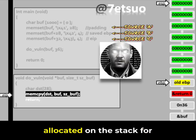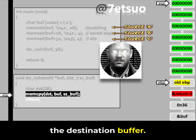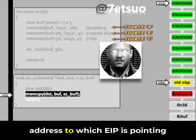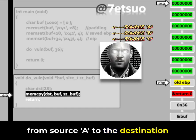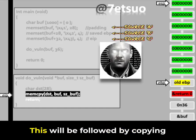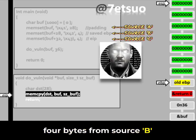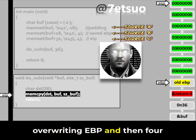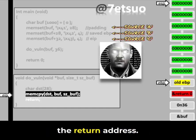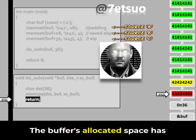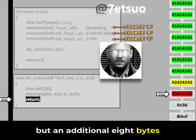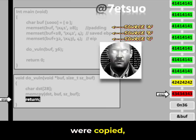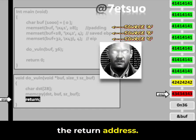28 bytes of space have been allocated on the stack for the destination buffer. The current instruction will call memcpy, copying 28 bytes from source A to the destination buffer on the stack. This will be followed by copying 4 bytes from source B, overwriting EBP, and then 4 bytes from source C, overwriting the return address. The buffer's allocated space has been filled with 0x41 bytes, but an additional 8 bytes beyond this allocation were copied, overwriting the old EBP and the return address.